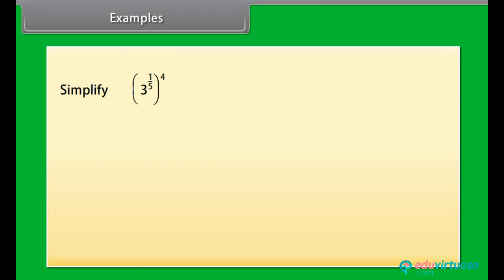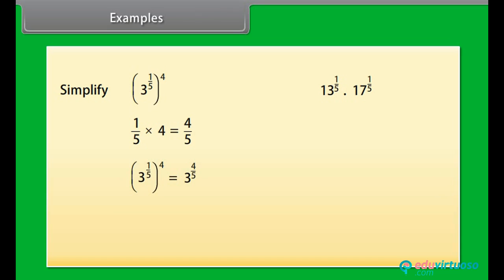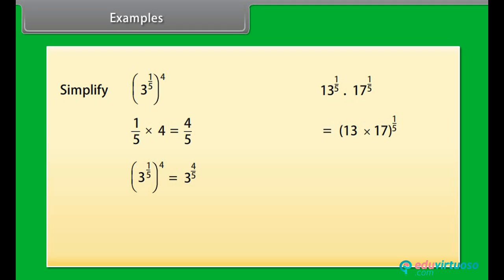Now let's solve some examples using these identities. Let's simplify: (3^(1/5))^4. By multiplying 1/5 by 4, we get 4/5. So the answer is 3^(4/5). Now look at the second example: 13^(1/5) multiplied by 17^(1/5) is equal to (13 × 17)^(1/5), which is equal to 221^(1/5).